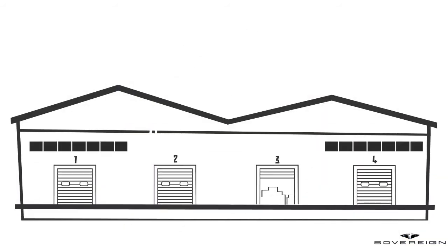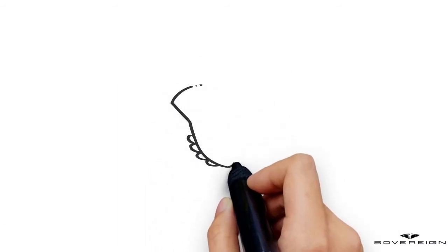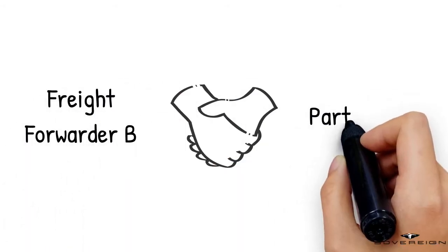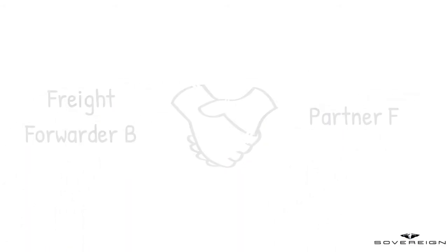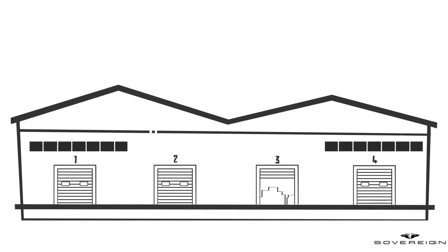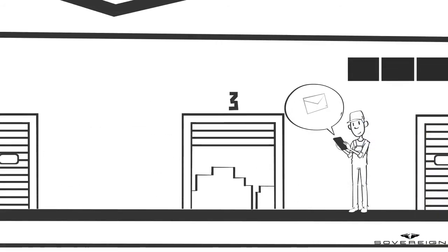Freight forwarder B does not have an own warehouse, but they work with a contractual partner F, who is running the warehouse on their behalf. The warehouse holder is specialized in operating warehouses for freight forwarders. Freight forwarder B sends the order to warehouse operator F, who generates an order on his system.